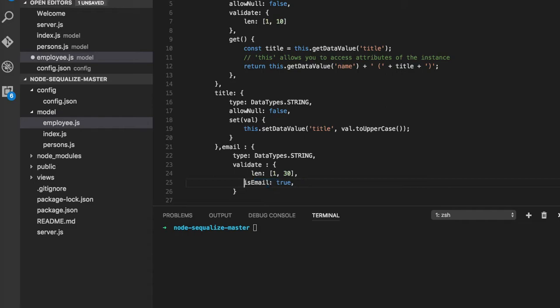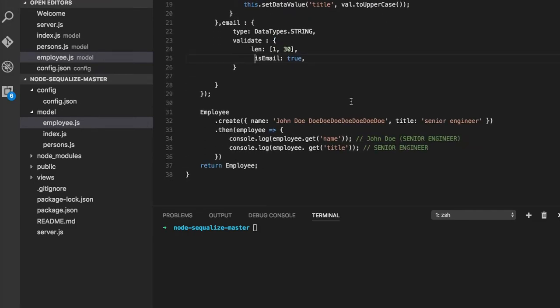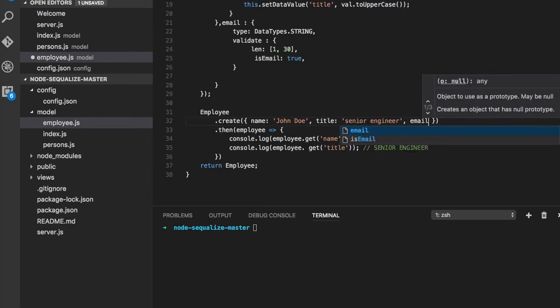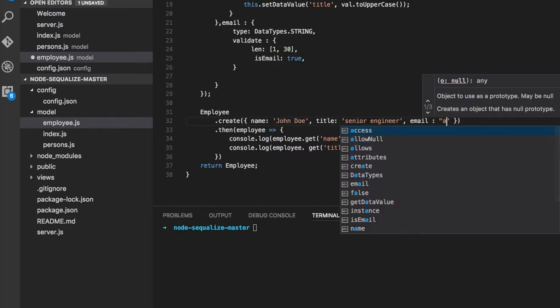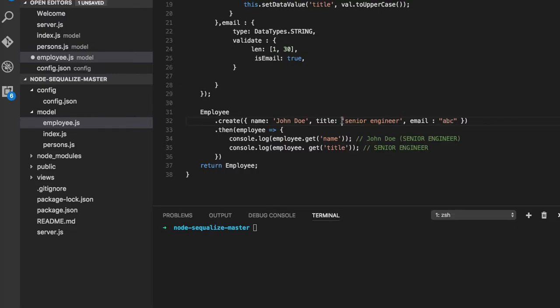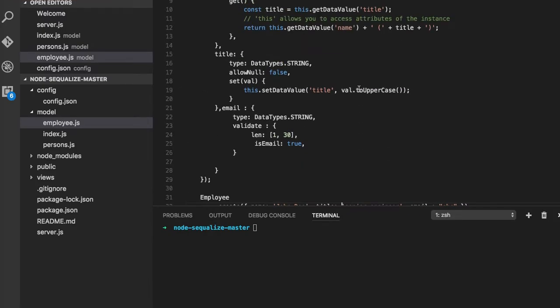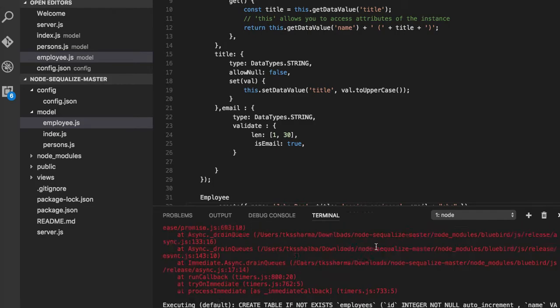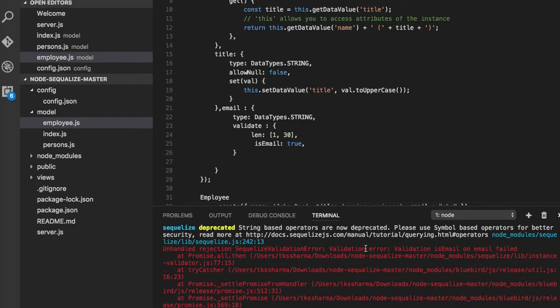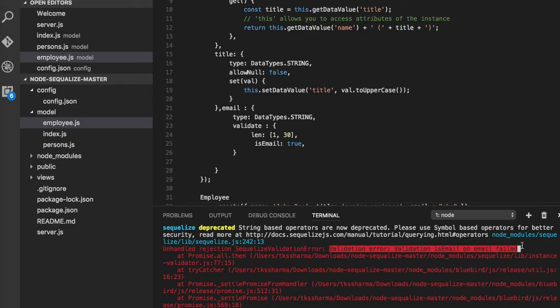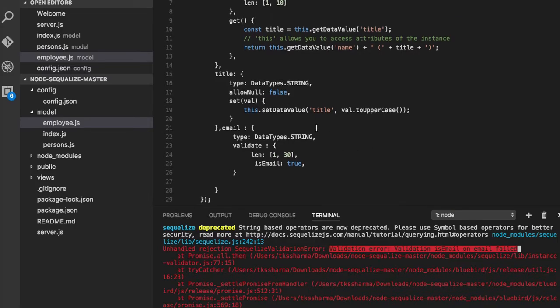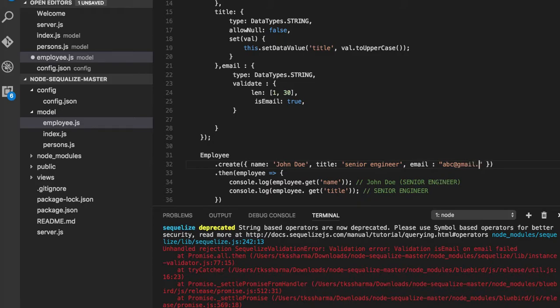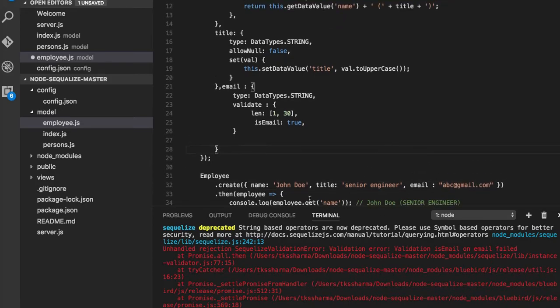While creating the john doe, let's put email something different. Name, title, email—first of all this is a new field. npm start, node server.js. It has created the new field email, so we got the validation error. Validation isEmail on email field.